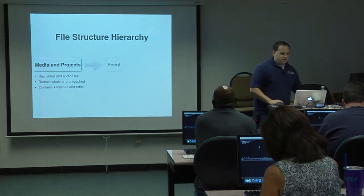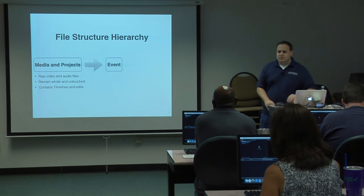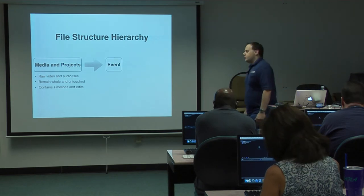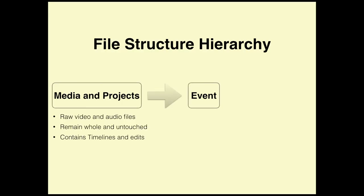Your media files and projects live inside what's known as an event. Brand new terminology for Final Cut Pro. So what is an event? Well, you can have 1, 2, 18, 34 events, it doesn't matter. You can have as many as you want.